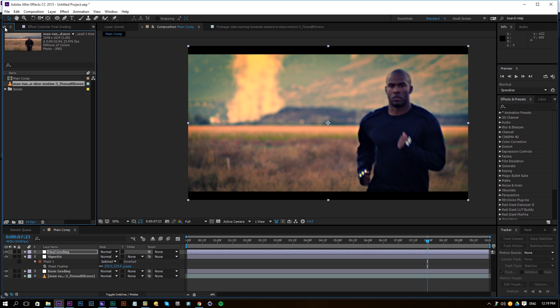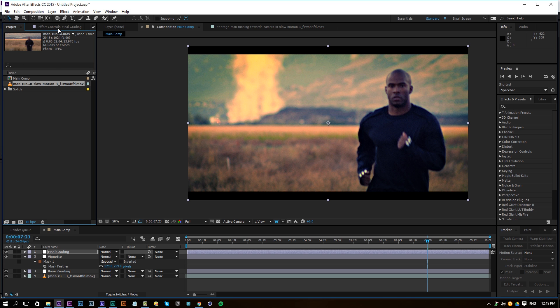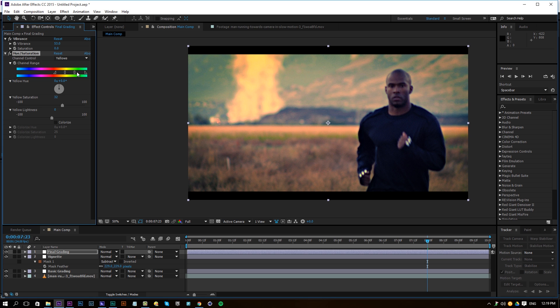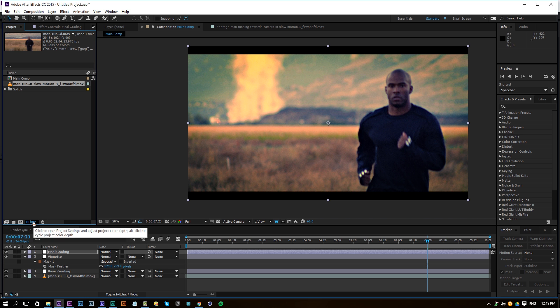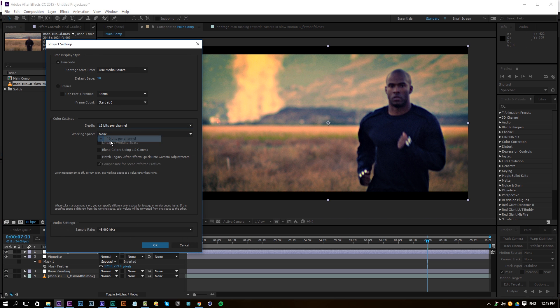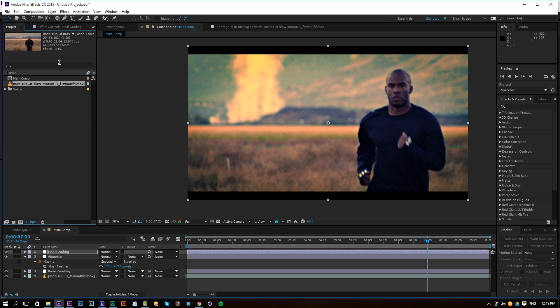Also, change your composition settings to 16 bits per channel. This isn't always necessary but in most cases it helps, especially when working with a lot of effects stacked on top of each other — you get more color information and better results. 16 bits is enough; there's no need for 32. To change it, hold Alt and click on the bit depth indicator at the bottom until you see 16, then click OK.